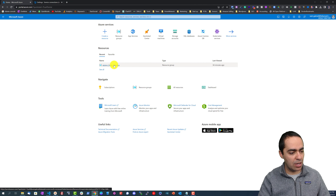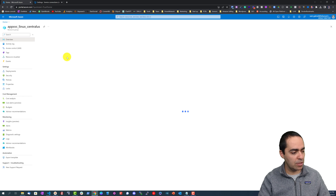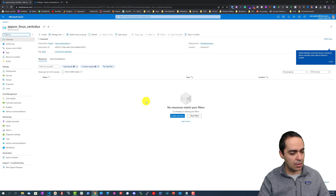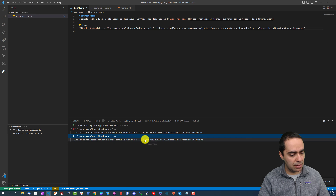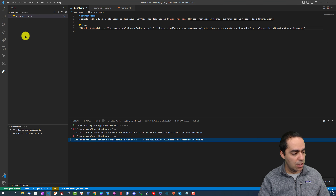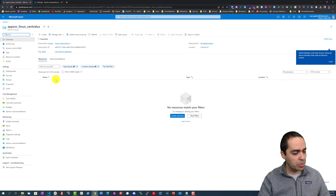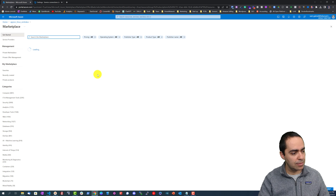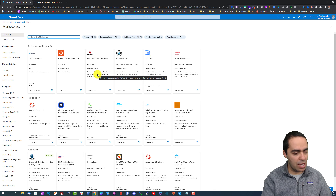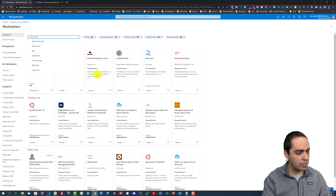While that continues, let's refresh our Azure portal and see what's going on. We've got our resource group. It failed again, so let's try to create it manually from the portal — App Service.